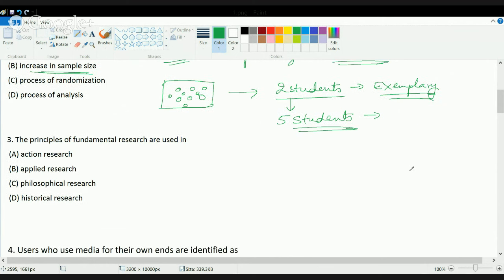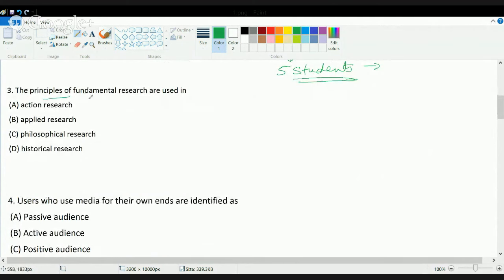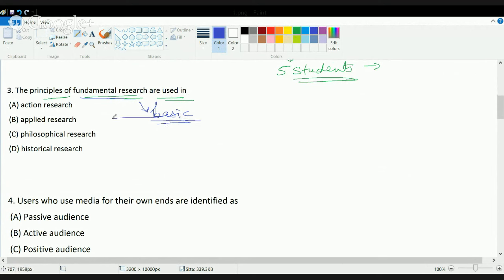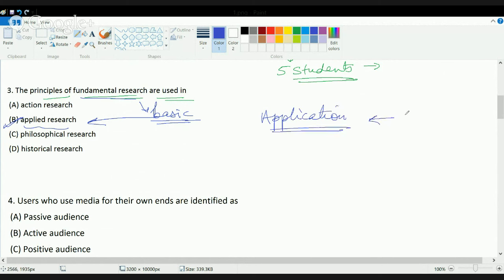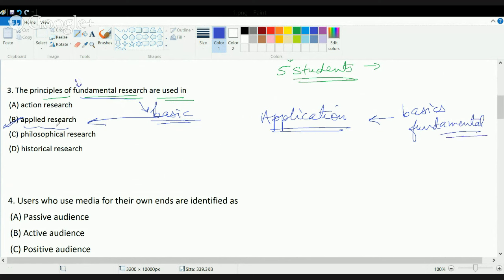The next question deals with research again: what are the principles of fundamental research used in? Fundamental research is basic research into some aspect, and this basic research is used in application, that is, applied research. Principles of fundamental research are always used in applied research, because whenever you are trying to find an application of something, you must know the basics or fundamentals that lie within that concept.